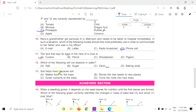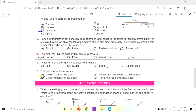Question 13: Soil helps trees because — A. Soil makes food for the trees, B. Moves the tree's seeds to new places, C. Gives nutrients to the trees, D. Turns the roots into new trees. The answer is C, soil gives nutrients to the trees.